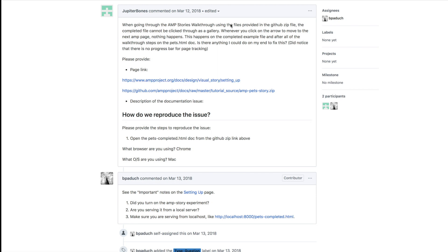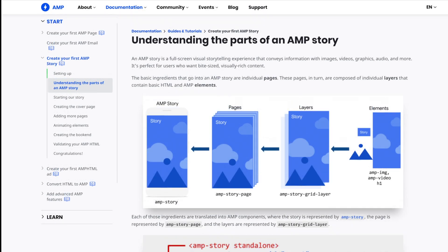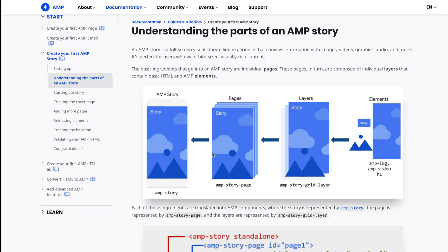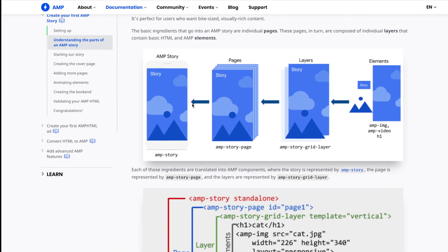These are parts of an AMP story. When you're creating these, you're going to have the story and then there's multiple pages for that story, much like when you're clicking through an Instagram story or Snapchat and it goes to the next page. But within that story, there's going to be layers, just like there's layers on a website. Each page has different layers on it, and then there's elements that go on top of those layers.